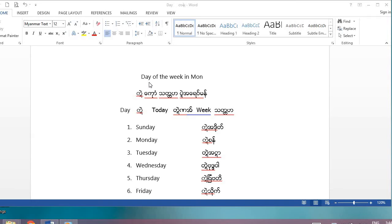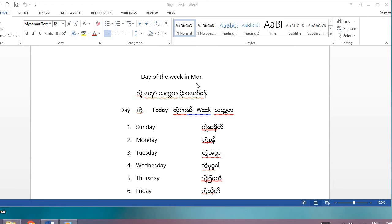Hi everyone, today I would like to teach you how to say the day of the week in Moon. In Moon, we say 'day' is 'the more'. The week is 'sort of hot'. Moon is a language spoken by Moon people. We live around the world, now we live in Brahma and Thailand.